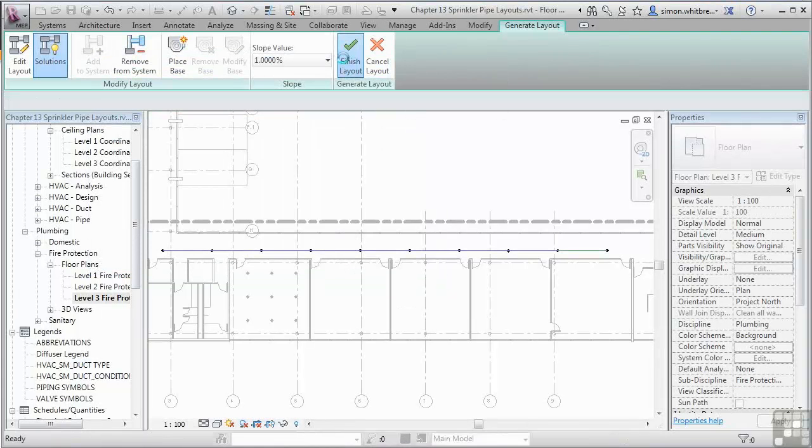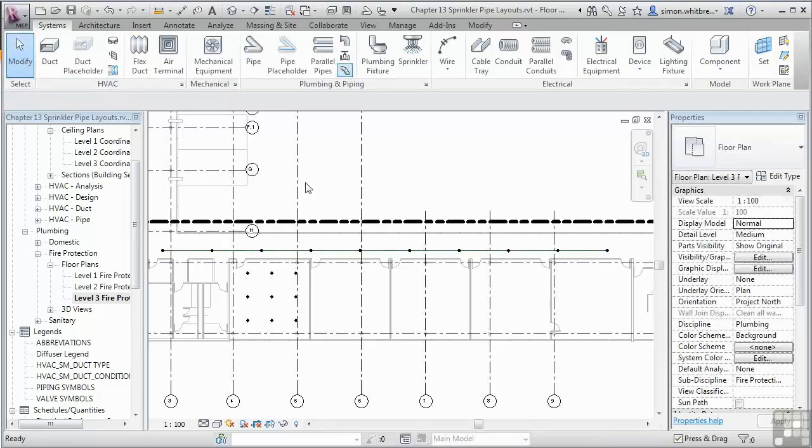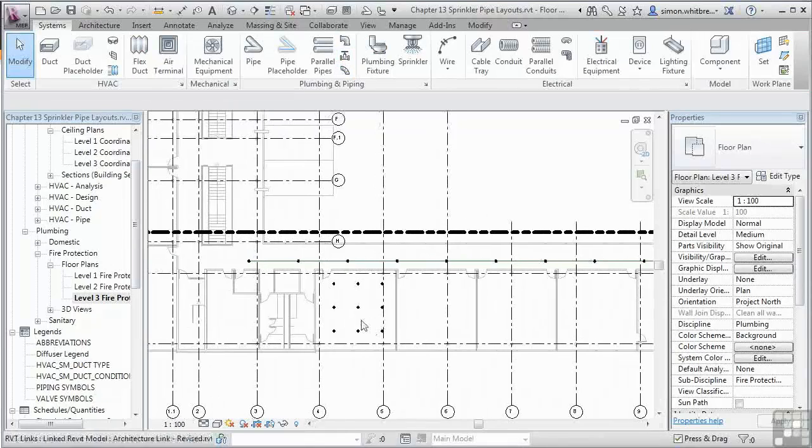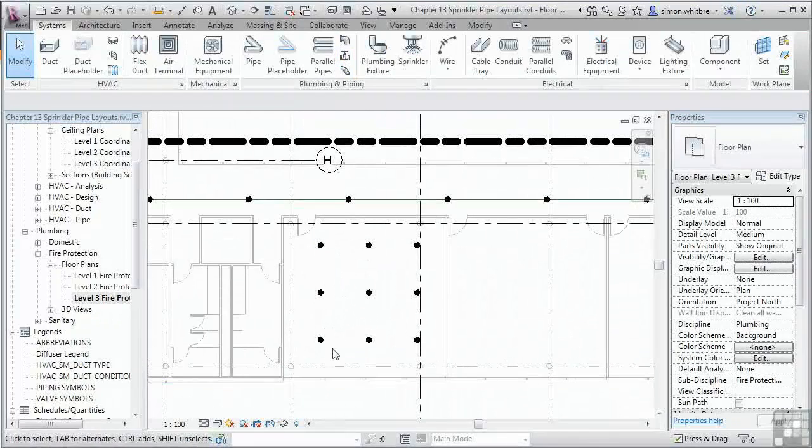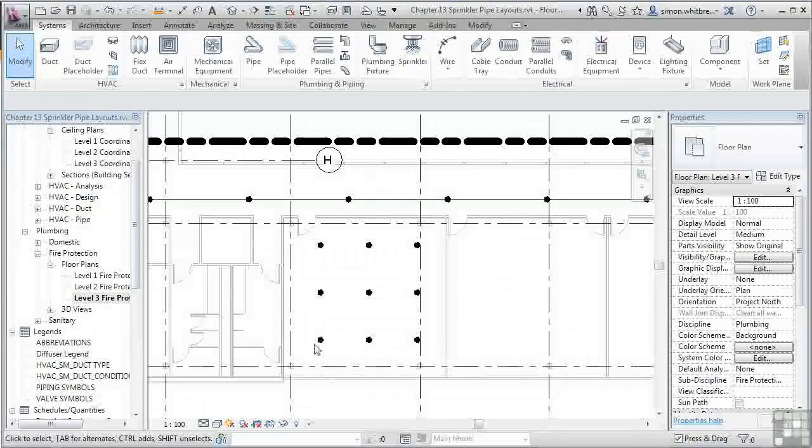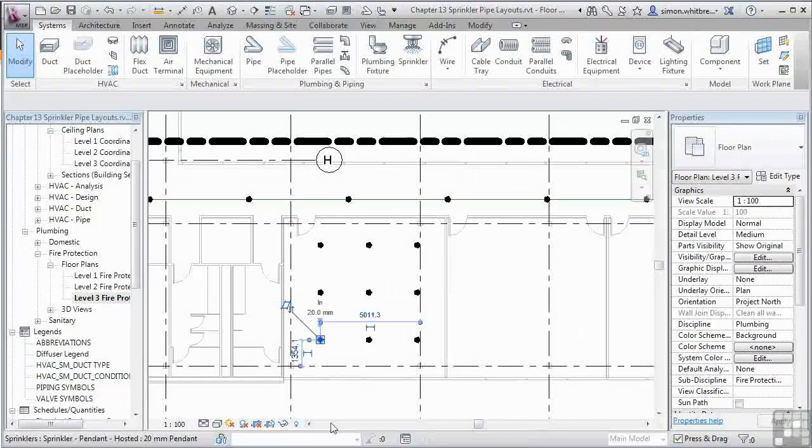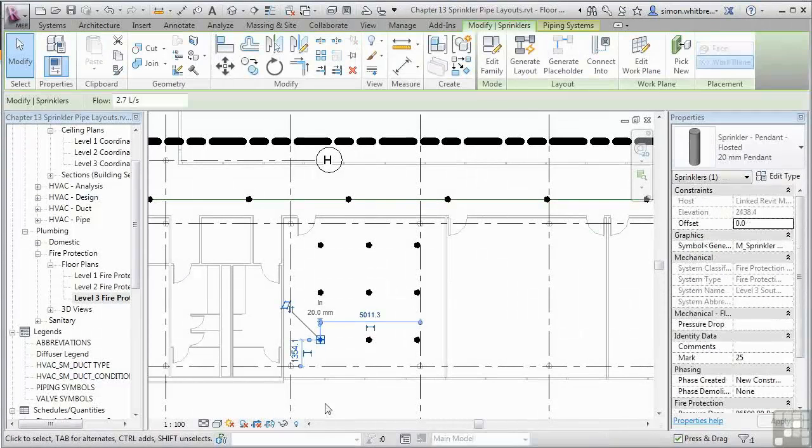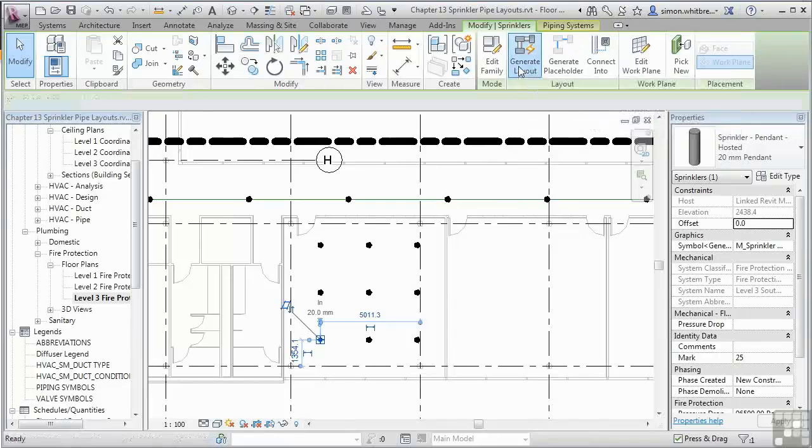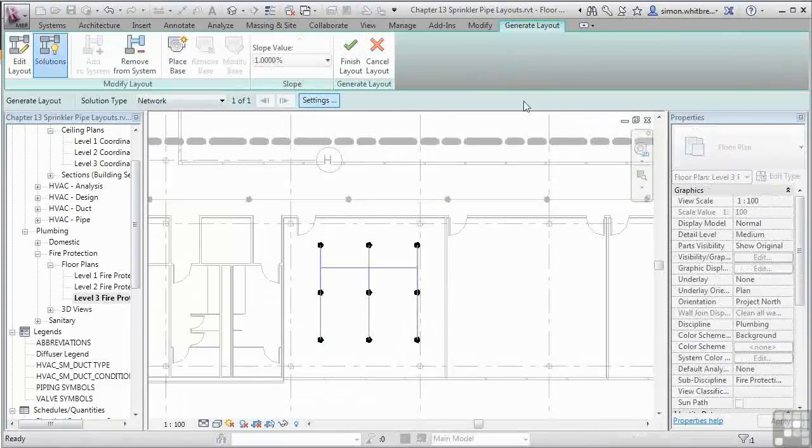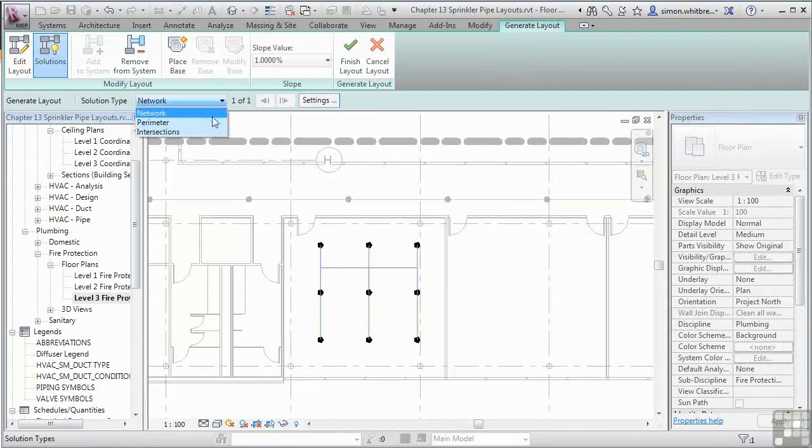I'll run through the same process for the sprinkler heads in the office. Select one of the sprinkler heads. And this time we'll use the Generate Layout option. And cycle through some of the options we've been given.